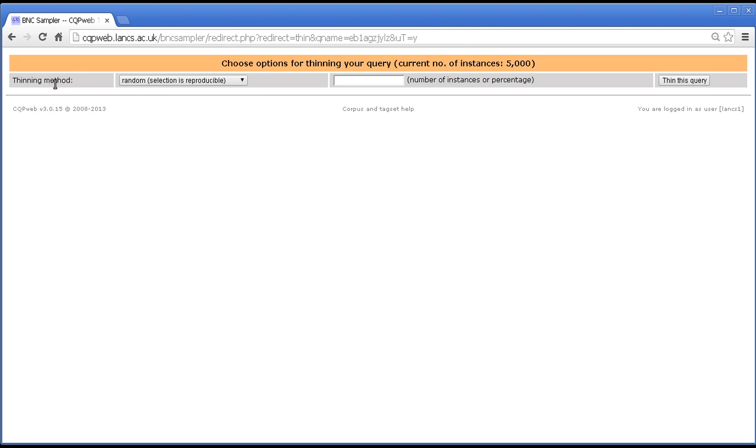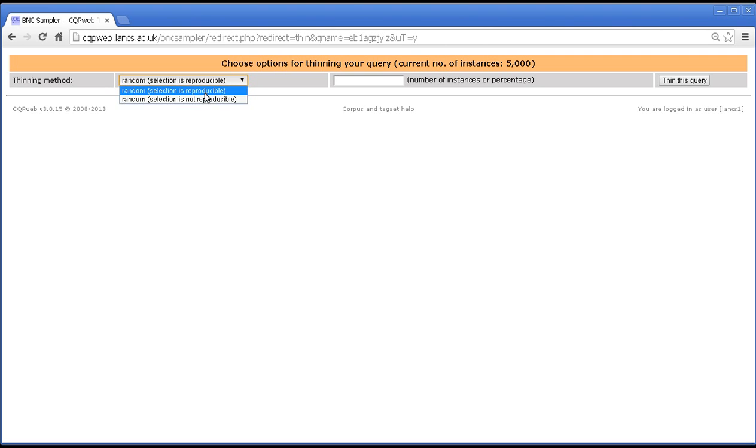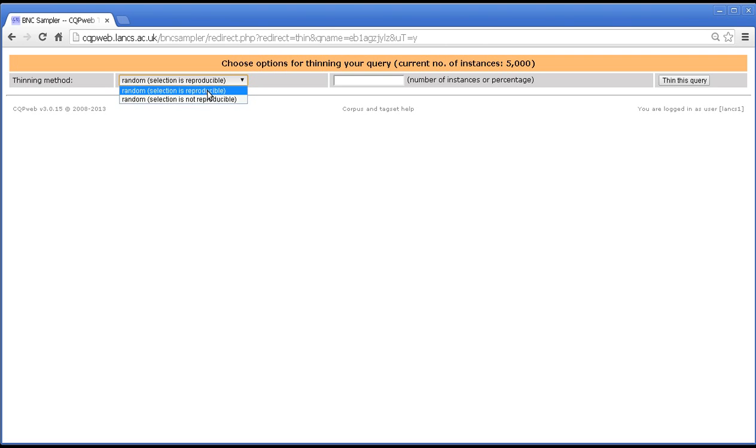But yes I was going to come back to this screen and then talk about thinning method. That's what this control is here. Now when it said in the top bar of the thinned query, thinned with method random selection, that's what this refers to. The thinning method random selection is reproducible. The alternative is random selection is not reproducible. And we'll look at that in a minute.